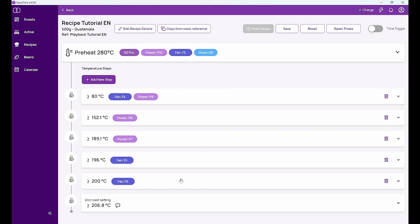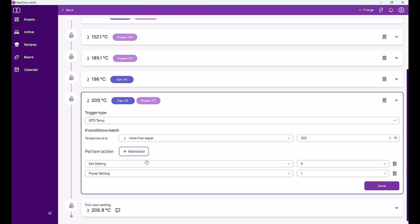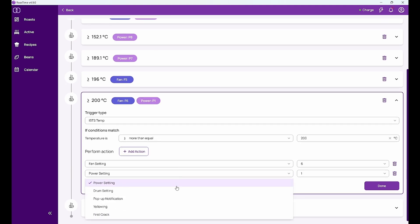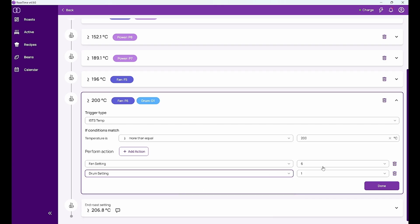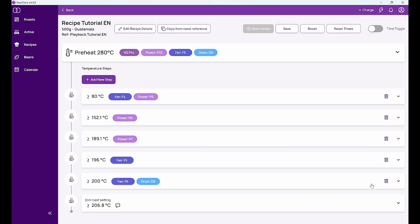I can say for example then with 200 degrees, I don't only do a fan setting to level 6, I also change. I also for example do a drum setting of 8 instead of 9. So I can just do any changes that I want.